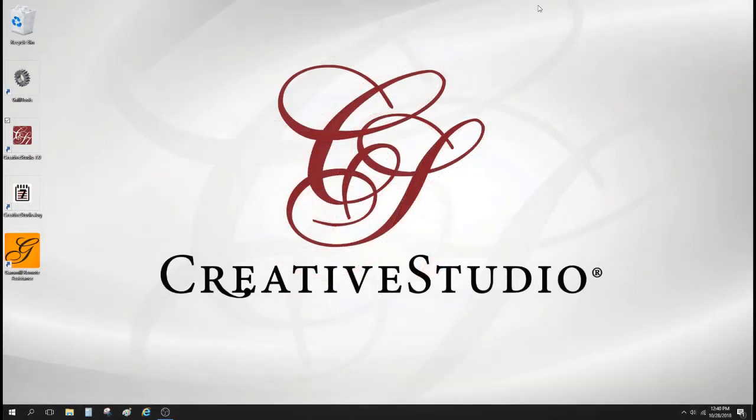Hi, this is Andrew from Gammill. We are so excited to be bringing you Creative Studio version 7.1. This new version includes several of the feature requests that we've received from our customers, and today I'm going to walk you through how to install this on your computer.